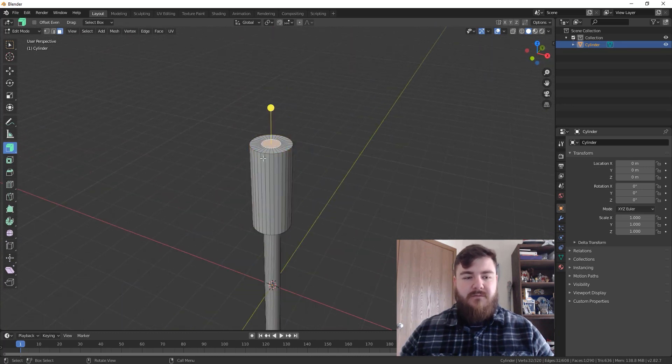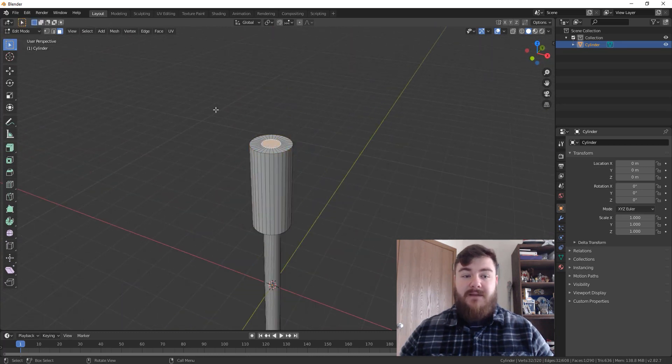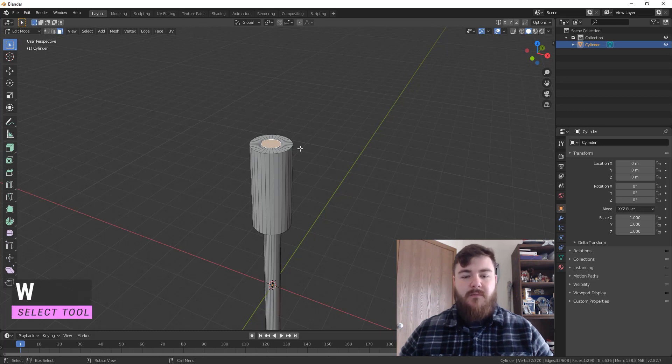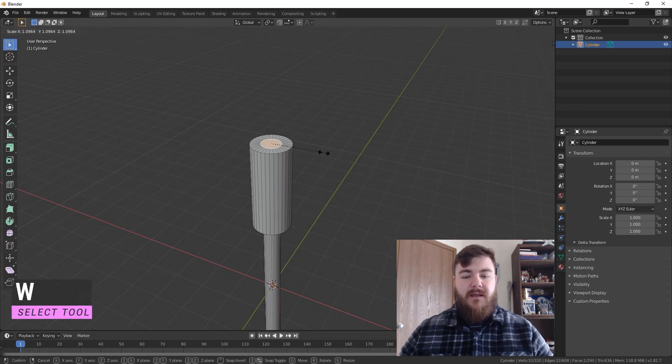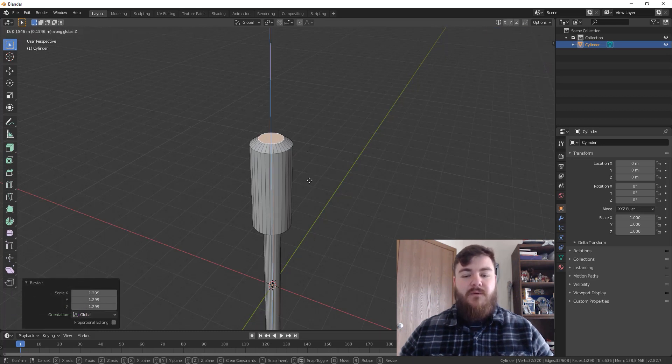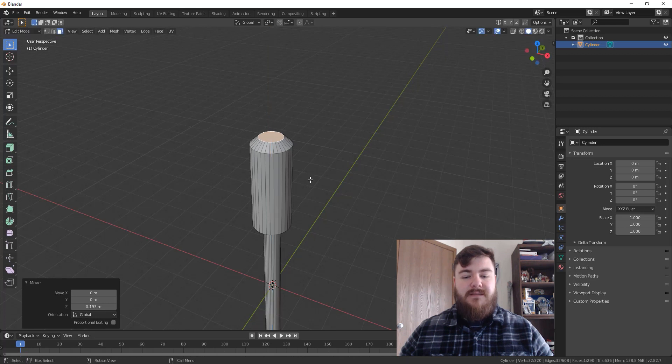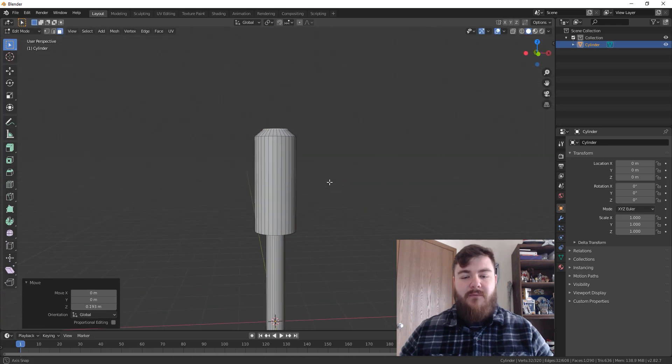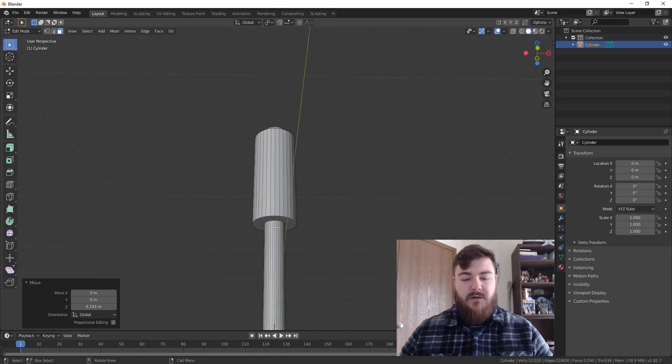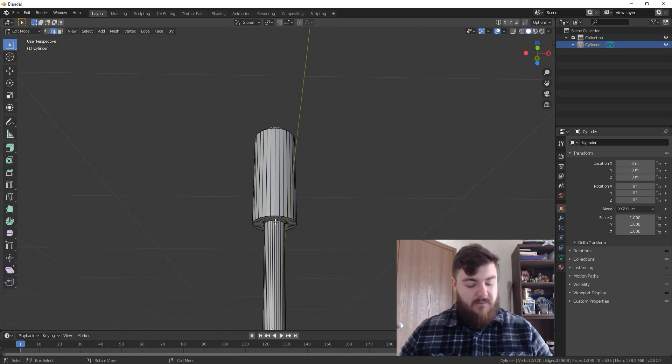Because we still have the extrude along normals tool selected since we've been using hot keys, we're going to go ahead and click the yellow icon and drag outward a bit. Now, I want to make sure that this is slightly bigger than the handle itself. So we're going to push that out even further. And that's going to give us what I feel will be a good mesh width for the mace head. So we'll do negative 0.30. And then we have our mace head.